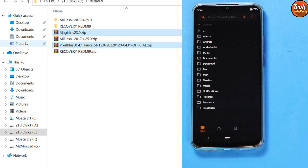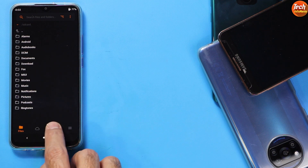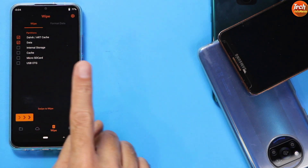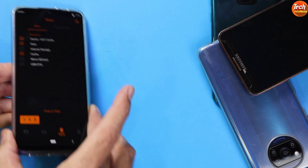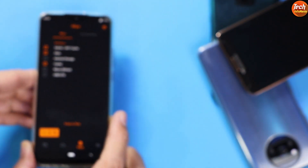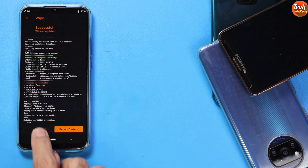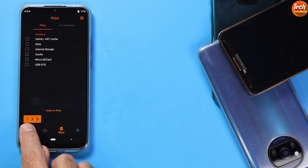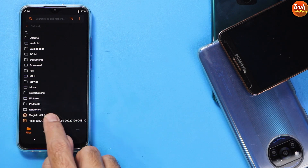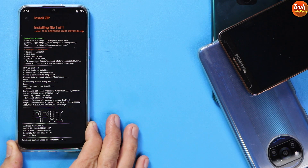You can close the computer now. On the phone, tap the third menu (Wipe) and select the following three partitions: Dalvik, Data, and Cache — do not select Internal Storage. Confirm all three are selected, then swipe to wipe. When done, tap Back, then tap the first menu to go to Internal Storage. Tap the Pixel Plus UI ROM file and swipe to start flashing. It will take a little time — just wait.